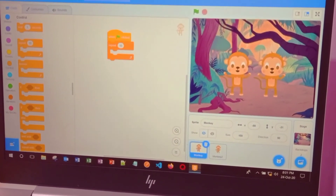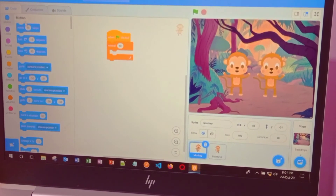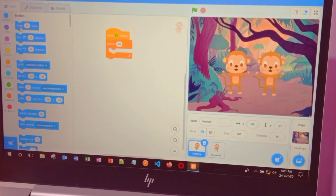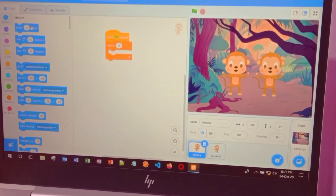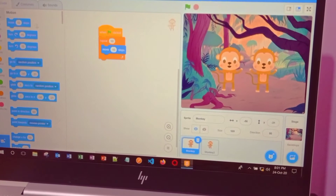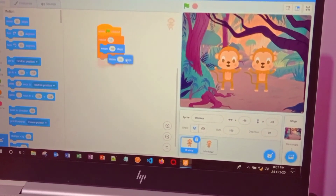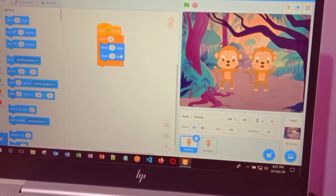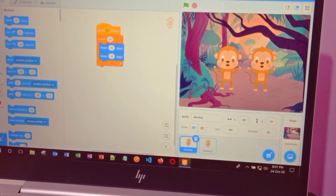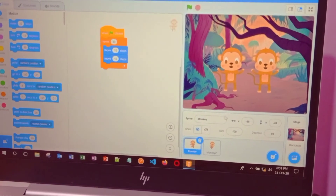Now go to the motion block and click 'move ten steps' — put it here inside the repeat block. And again, add one more move ten steps block and put it here. We also need some music for the monkeys to dance.